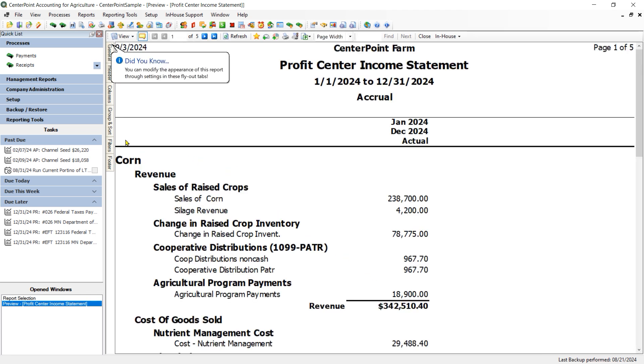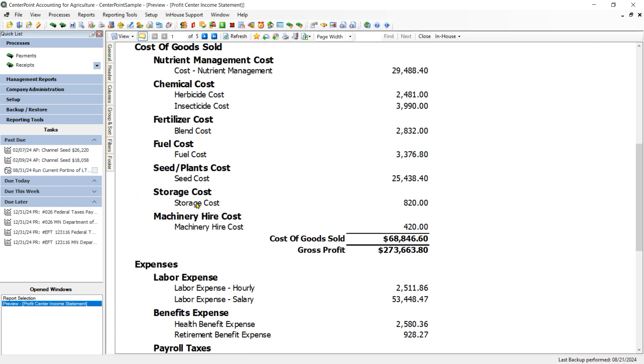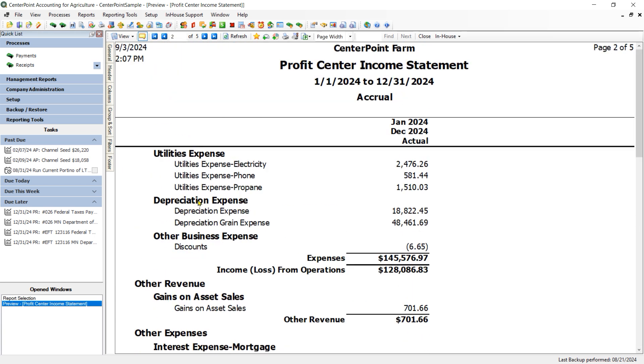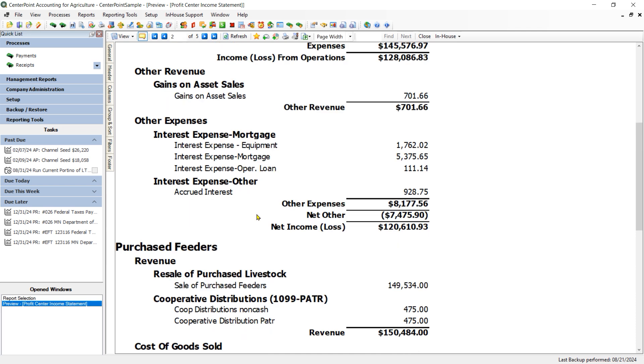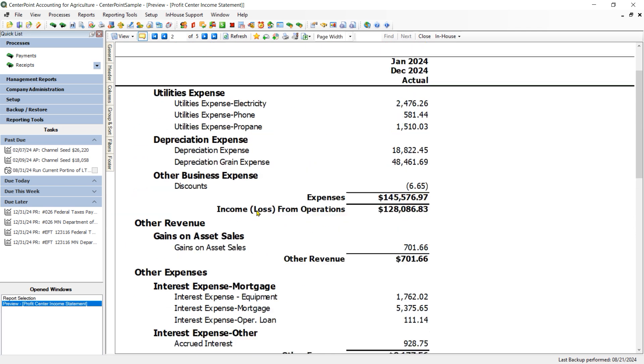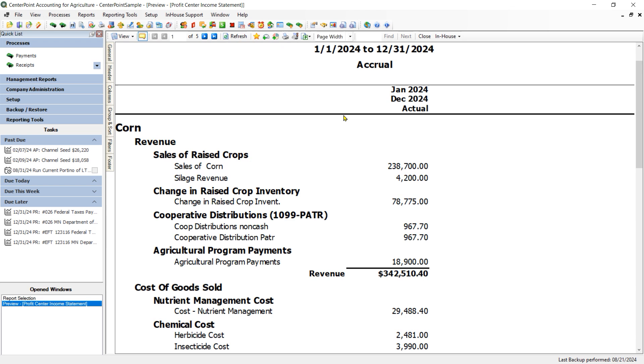The issue that some customers have with this particular income statement is that it only addresses one Profit Center at a time. So it does a complete income statement for that Profit Center before moving on to your next Profit Center. It can require a lot of paper in order to print it, and it doesn't allow you to see that side-by-side comparison.